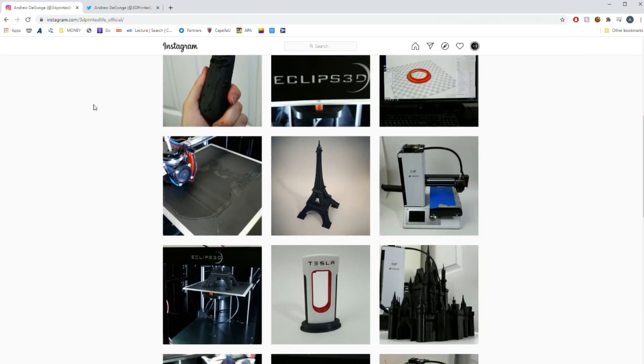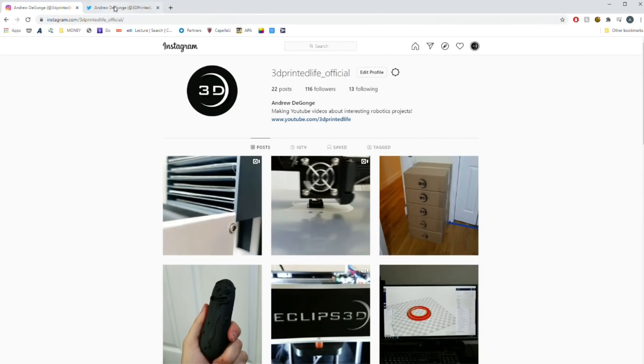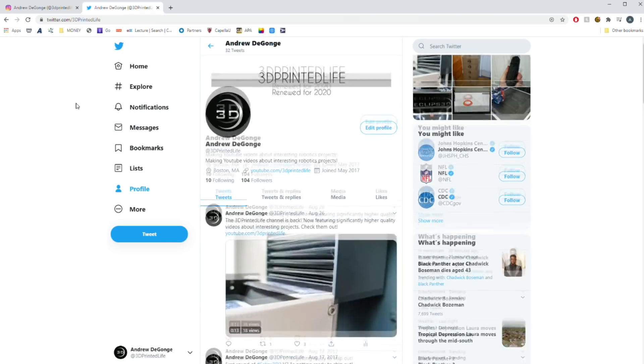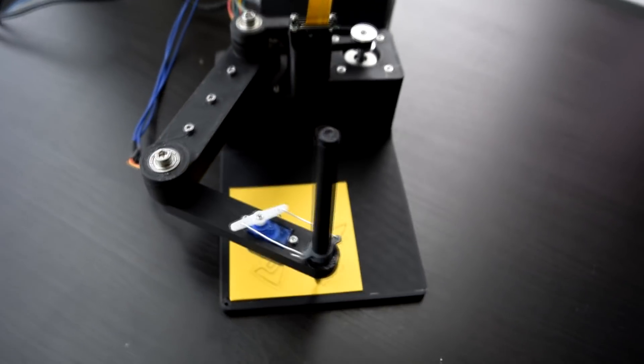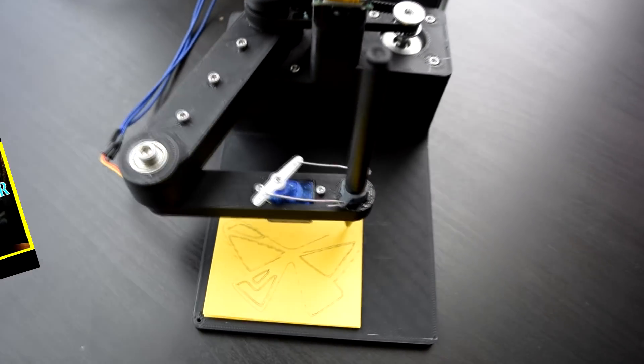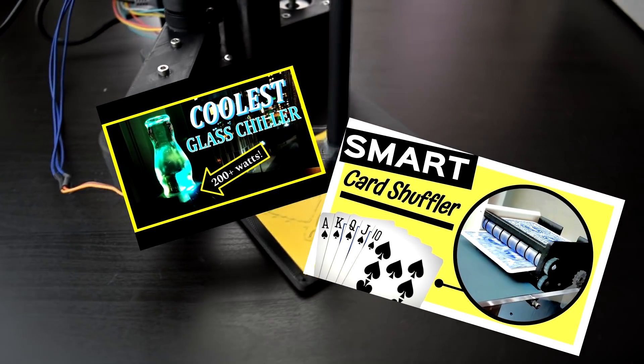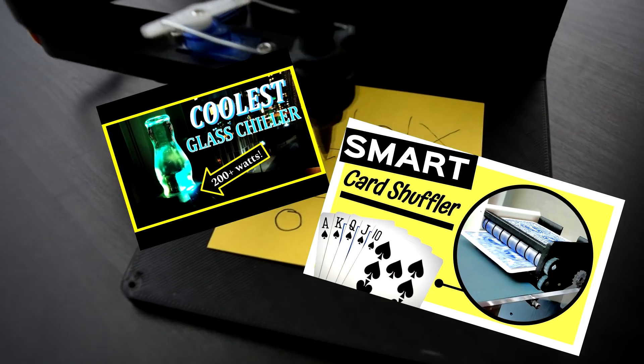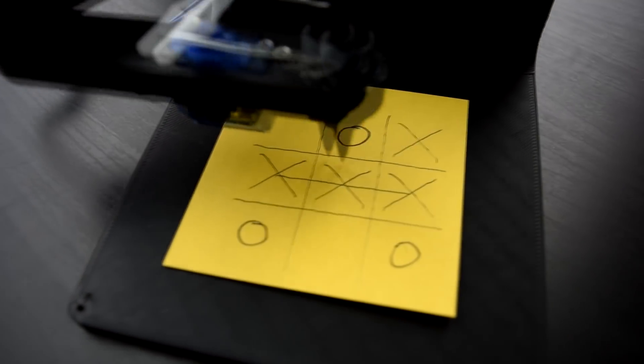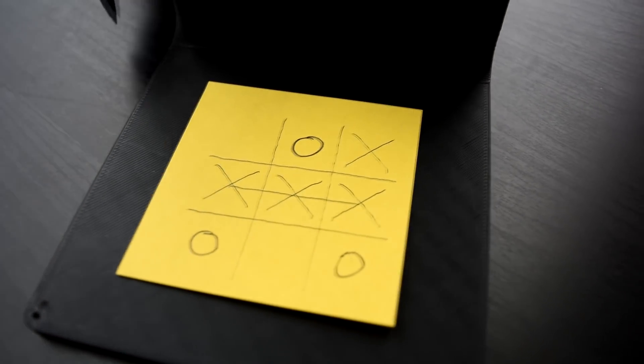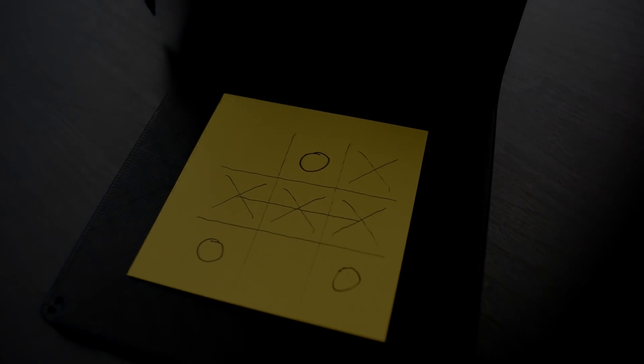And finally, you can follow 3D Printed Life on Twitter and Instagram. Links for everything mentioned are in the description below. Thank you again for watching. Consider checking out some of my other new videos. I've got a few others like this, and there will be plenty more coming in the future. Until next time.